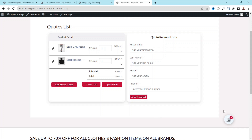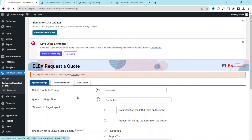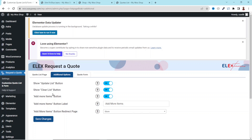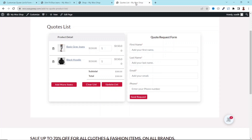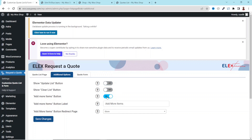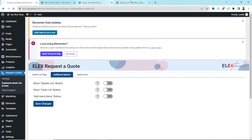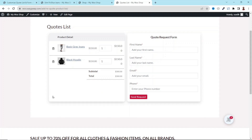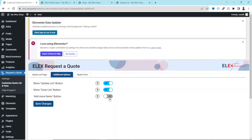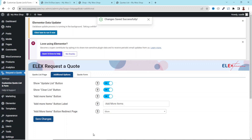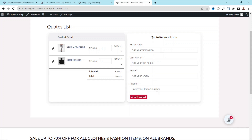Going back, let's look at Additional Options. Here we have Show Update List Button, Clear List Button, Add More Items Button, and Add More Items Button Label. These control the buttons visible on the quote list page. If you want to hide any of them, just toggle them off and save. After refreshing, all the buttons are gone. I think it's better to have them, so I'll enable them all and save changes.